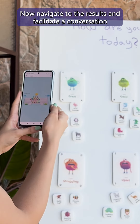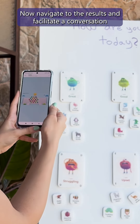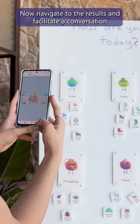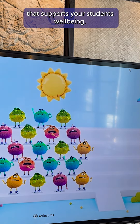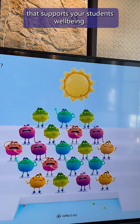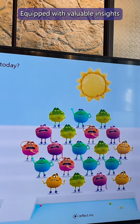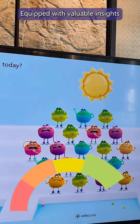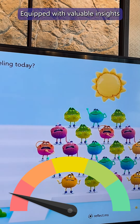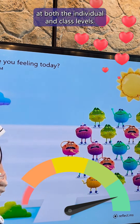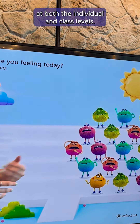Now, navigate to the results and facilitate a conversation that supports your students' well-being, equipped with valuable insights at both the individual and class levels.